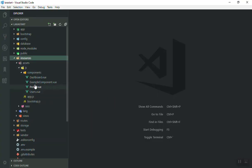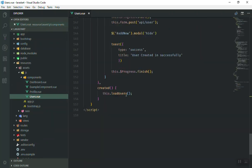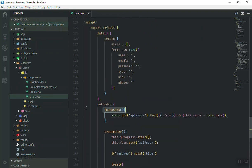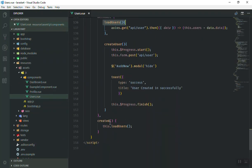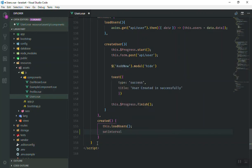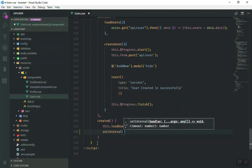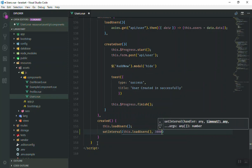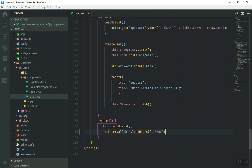Let's open the users component. This method is going to load the users. We have methods, and we have the created hook. What I'm going to do is: first we load the data initially, and then we add setInterval, calling this.loadUser function, passing three seconds — so after every three seconds it will call this function again.